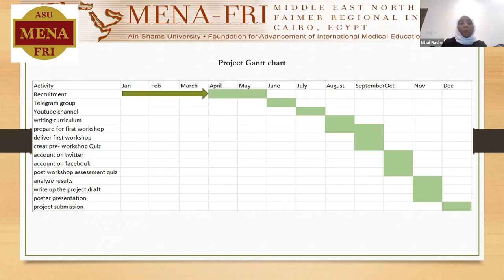The plan also included writing up the curriculum and preparing for the first workshop, delivering it, having a pre-workshop quiz and a post-workshop assessment quiz, then analyzing the data, writing up the project draft, and doing a poster presentation, followed by poster submission in January, inshallah.